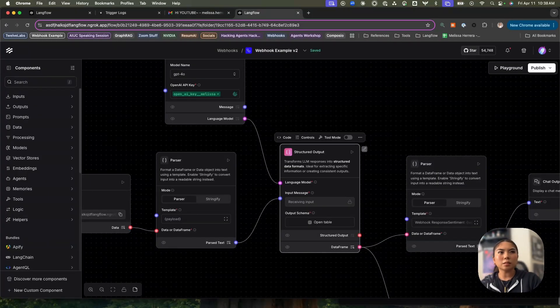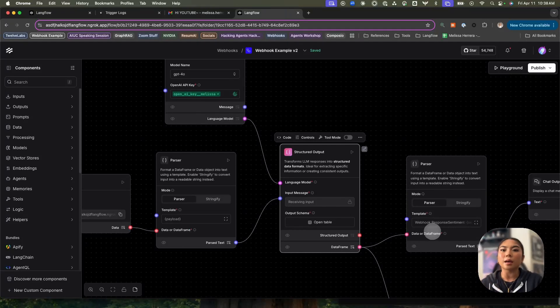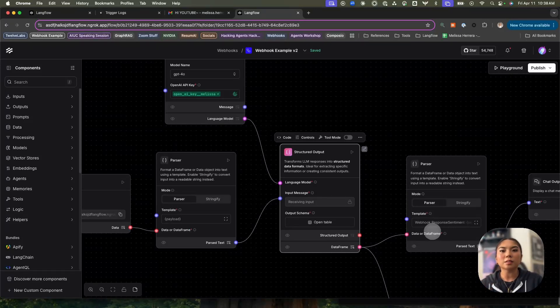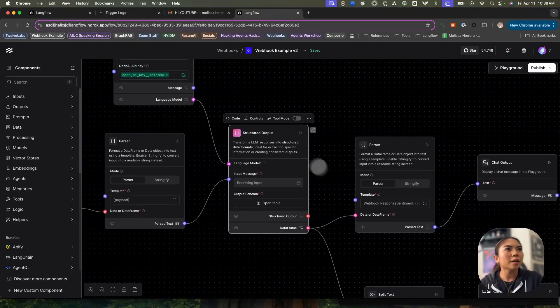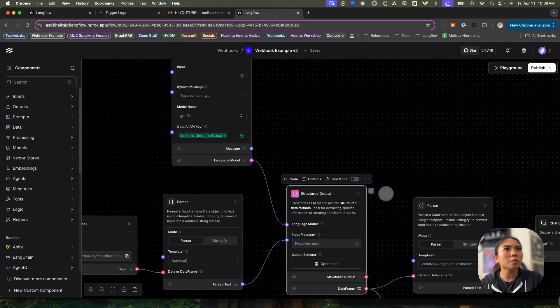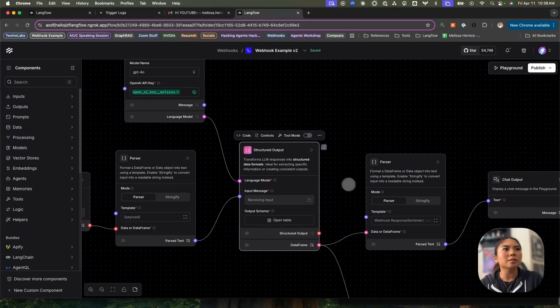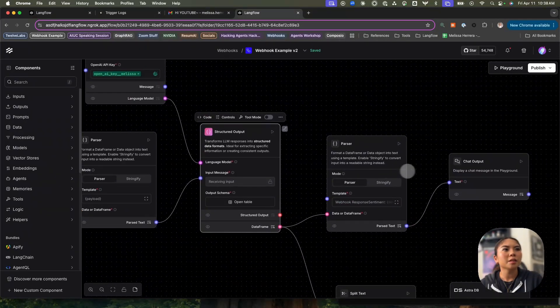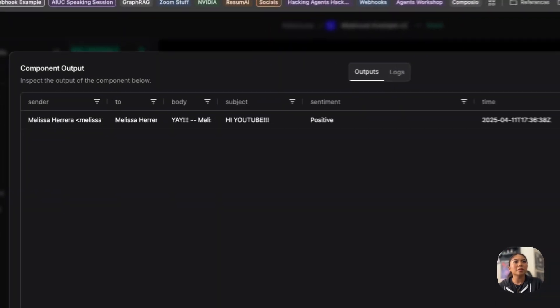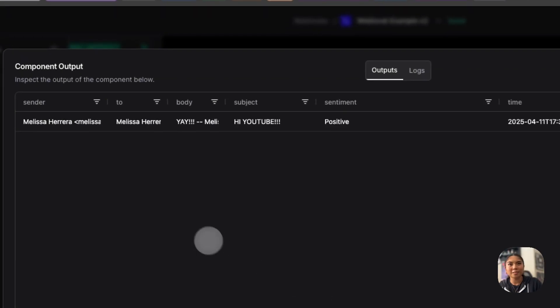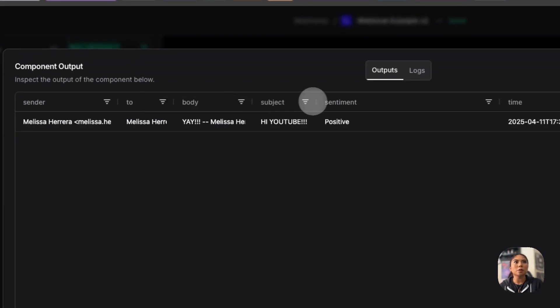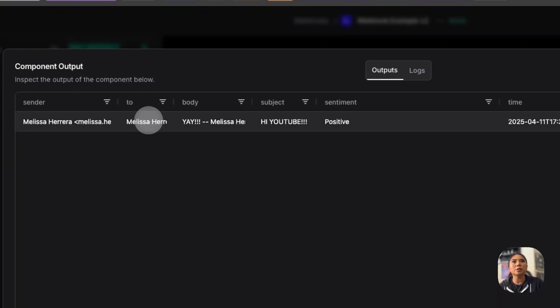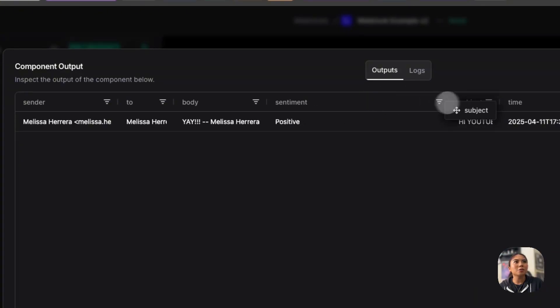I'm telling it to this component and the component itself is using an LLM to understand the payload that's coming in and then process the information itself and extract the information that way. So I am using the structured output component. It's using OpenAI as the LLM. And then I get back an output like this. So now I have a data frame that has just the information that I need that was parsed from that big payload that we saw earlier. I've pulled out the sender, the body—it says yay—the subject says hi YouTube.